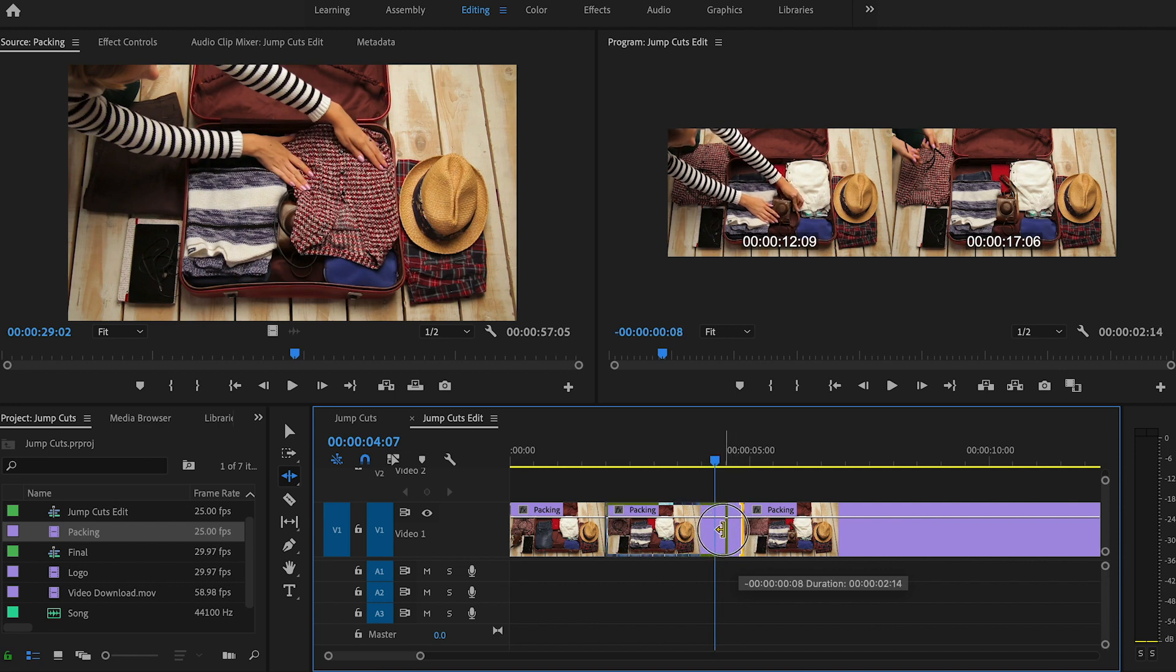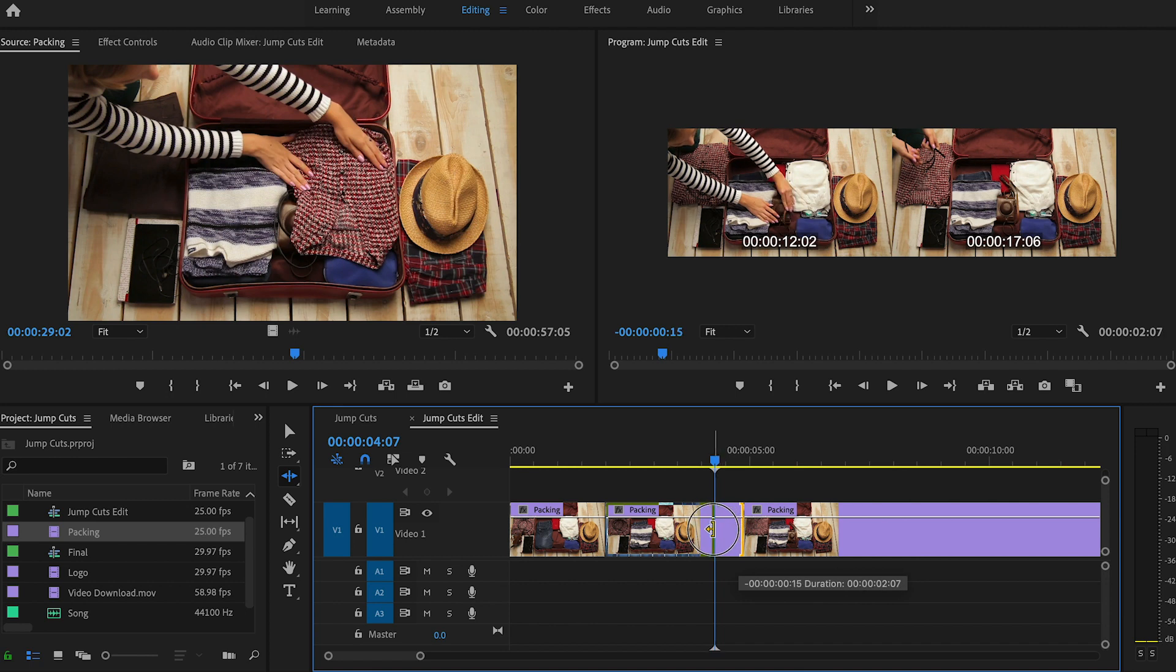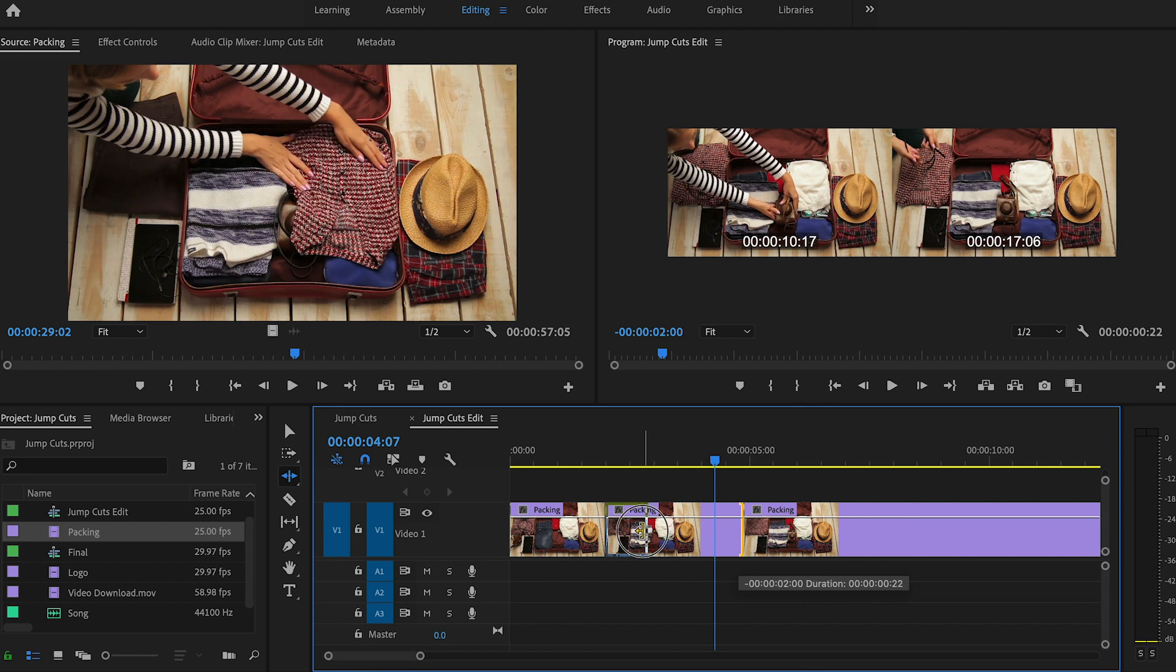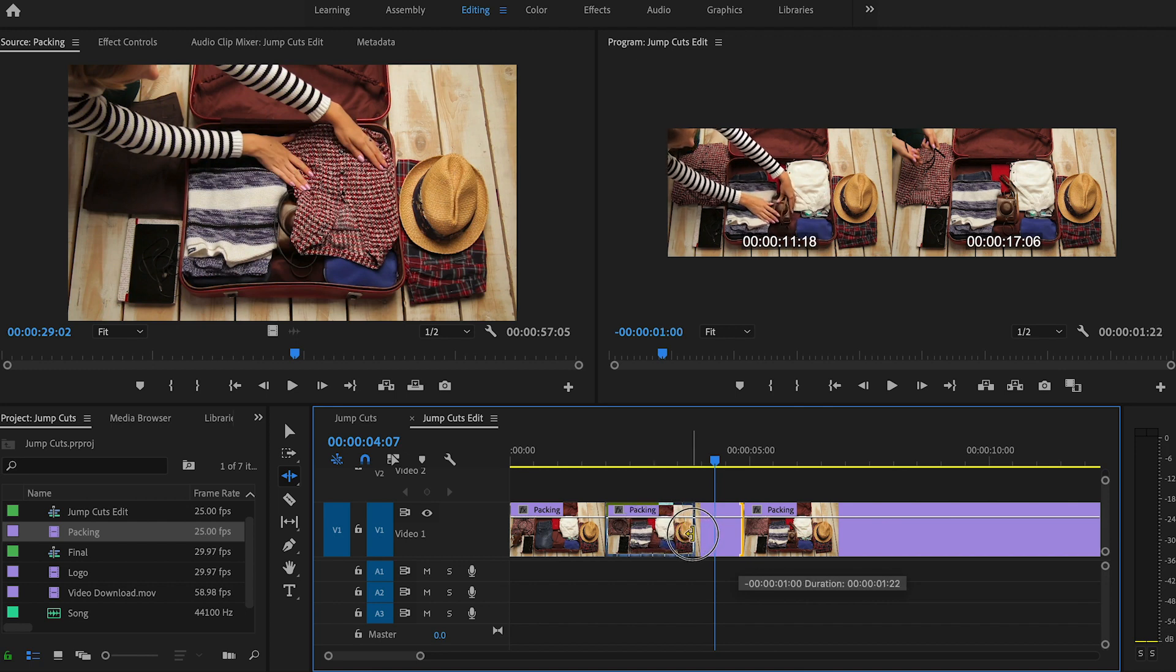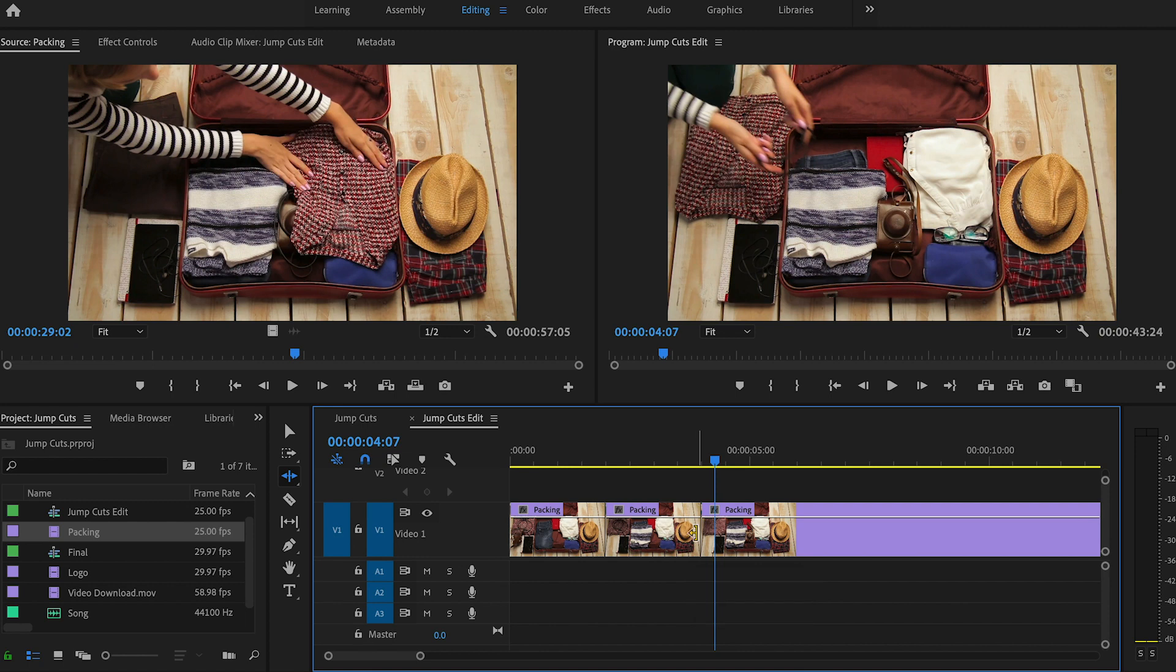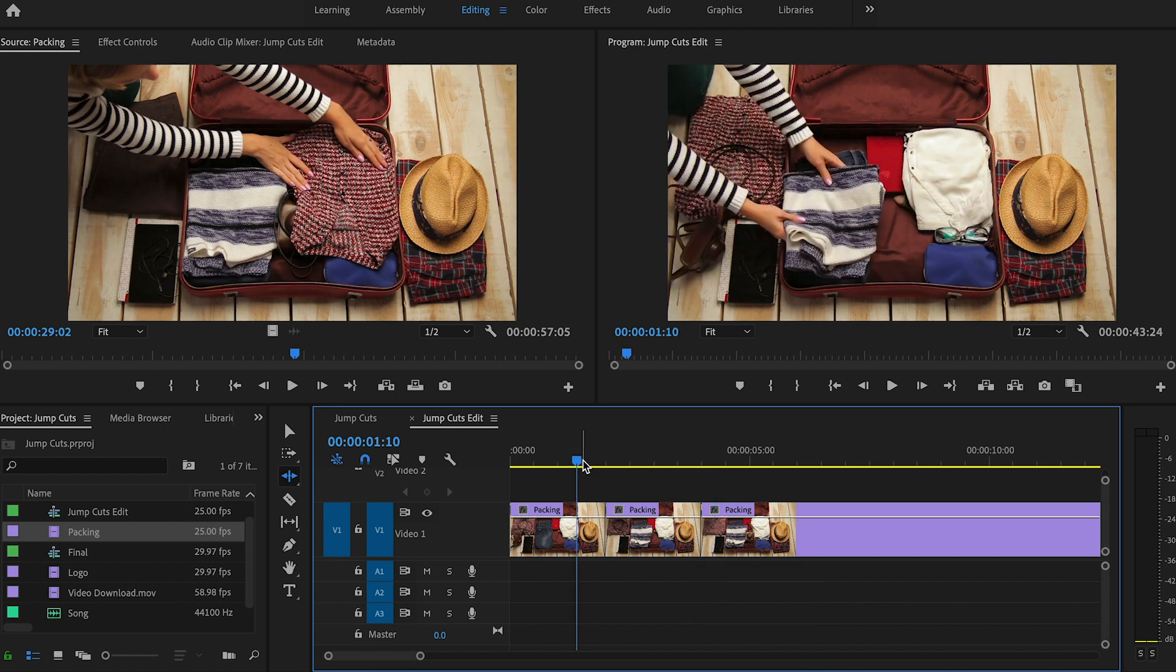And I can really watch exactly where I'm cutting in the program monitor. So I'm just going to keep pulling it back until just when she places the camera. And we don't have really all that adjustment with the strap. So we'll let go. And then you'll see how that is just going to ripple delete and pull it all in, in one move basically. So let's play that back.